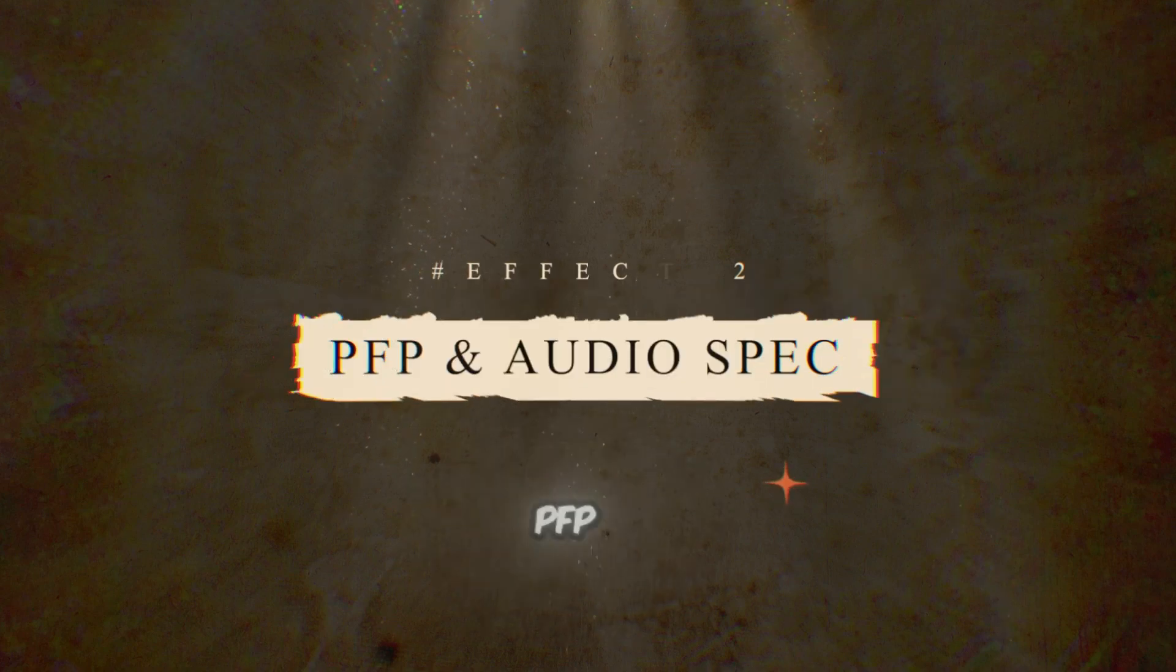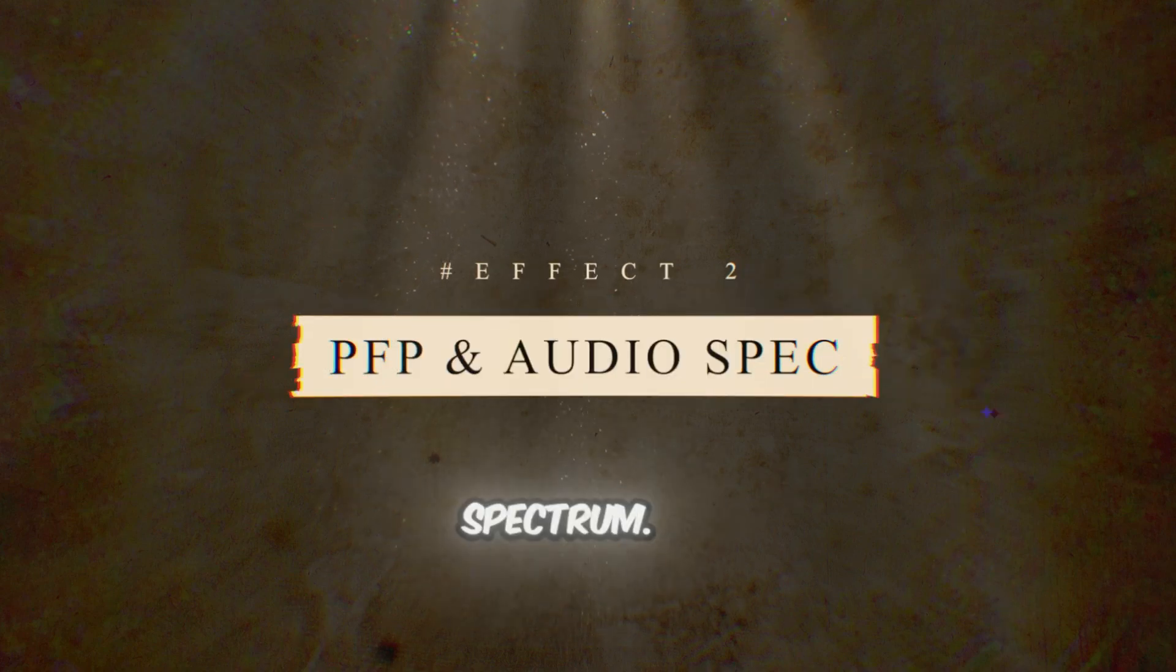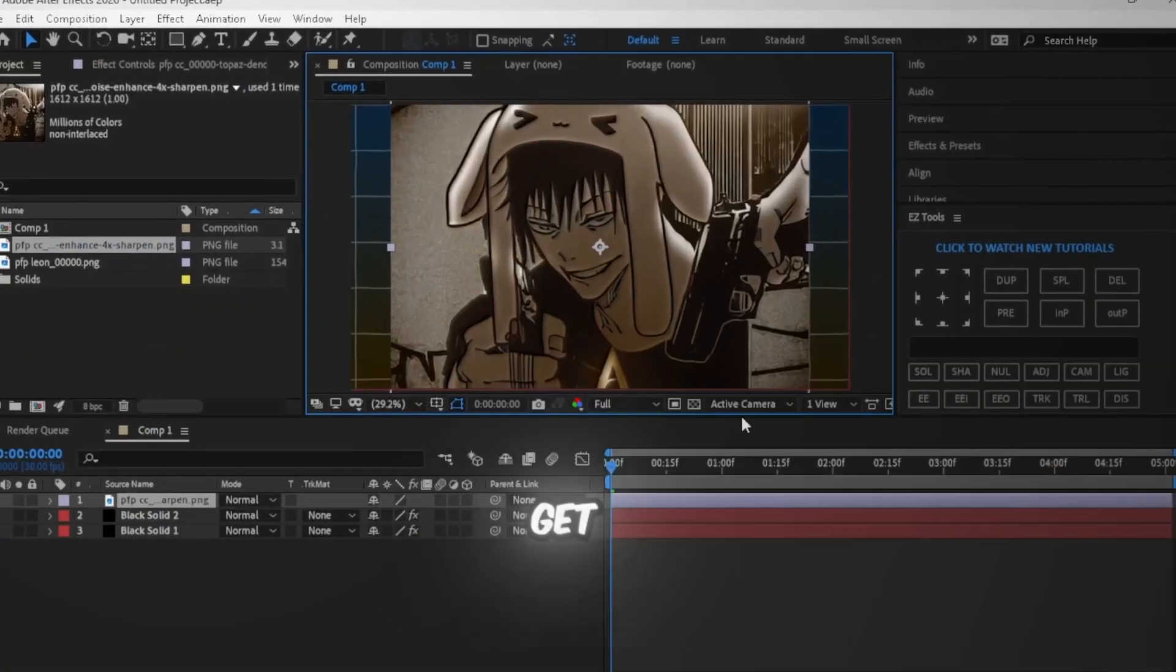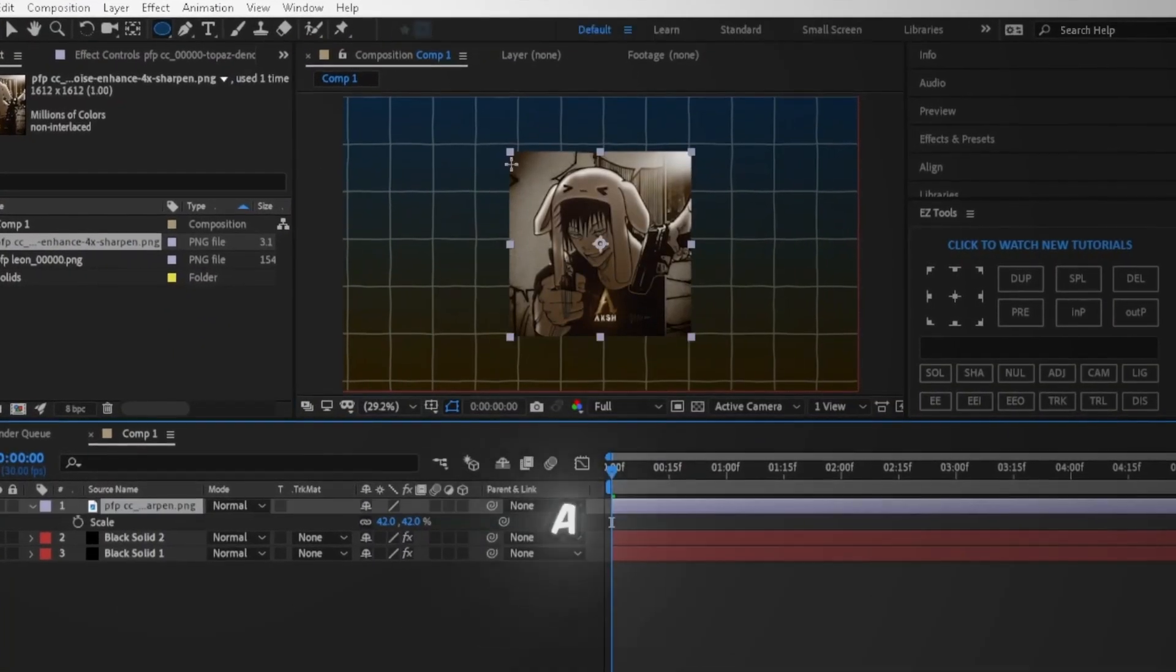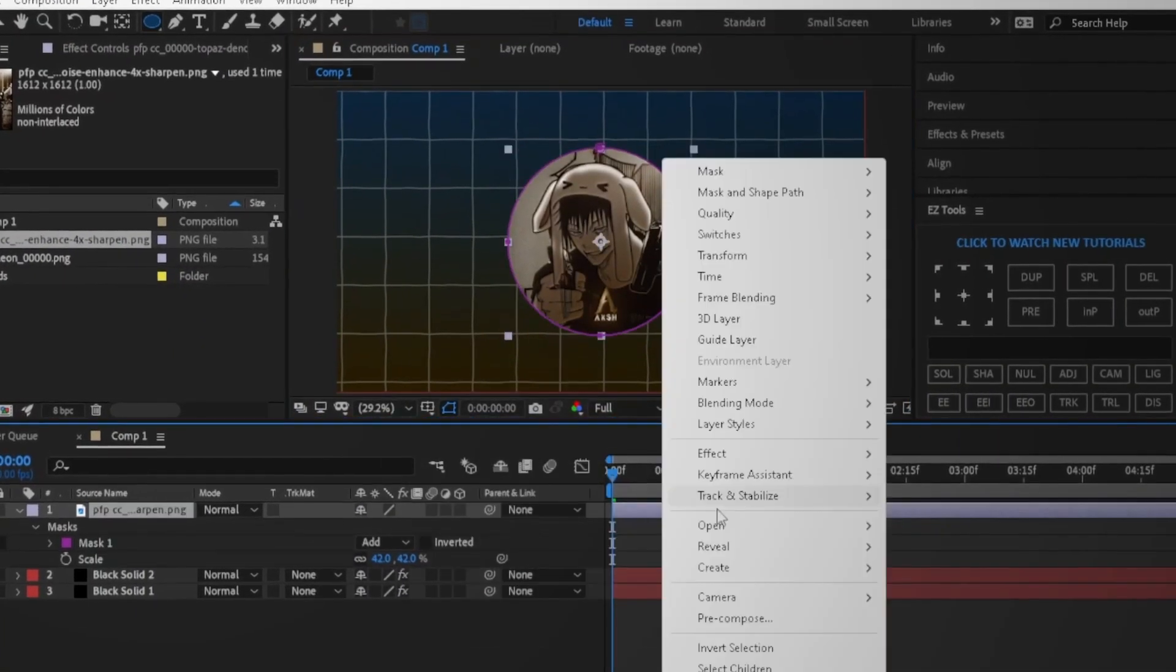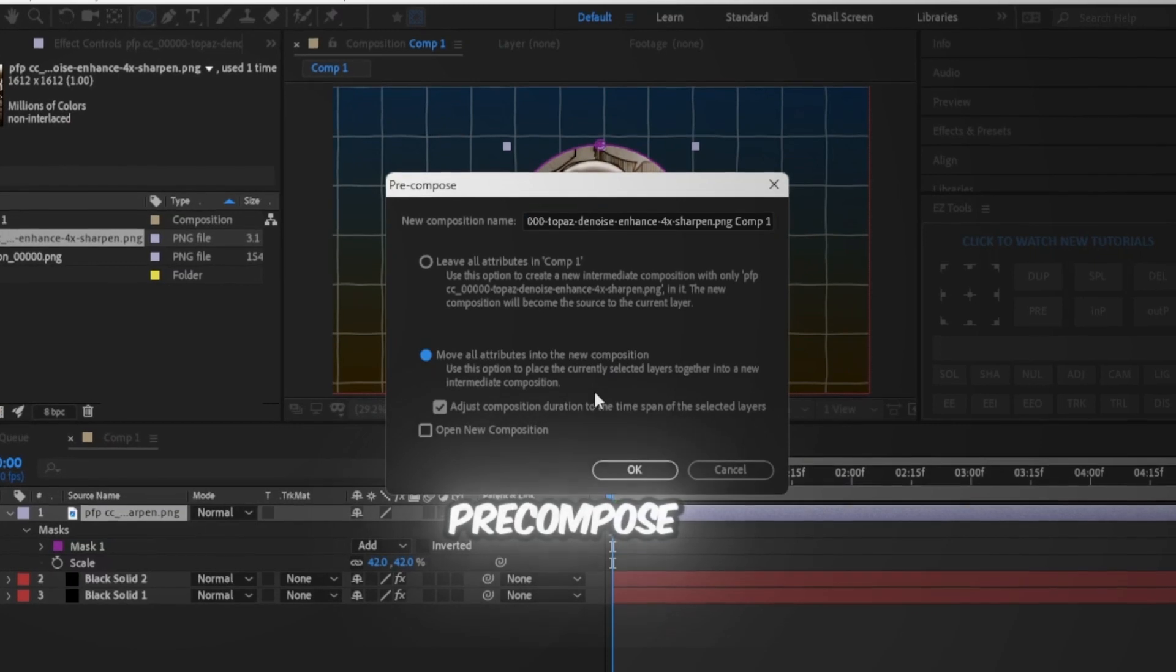Now it's time to add the PFP and audio spectrum. First get your PFP, make a circle mask around it, and pre-compose it.